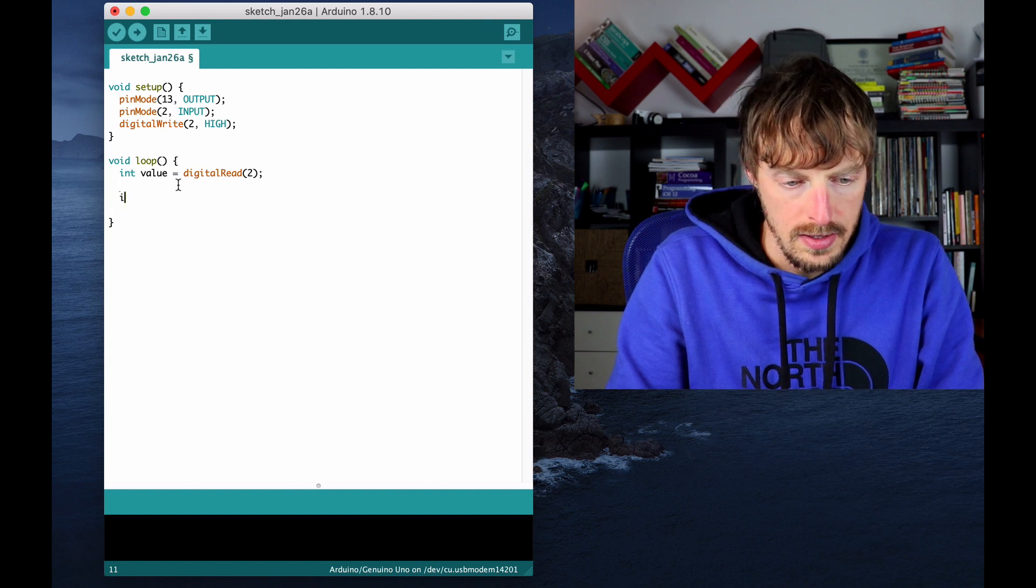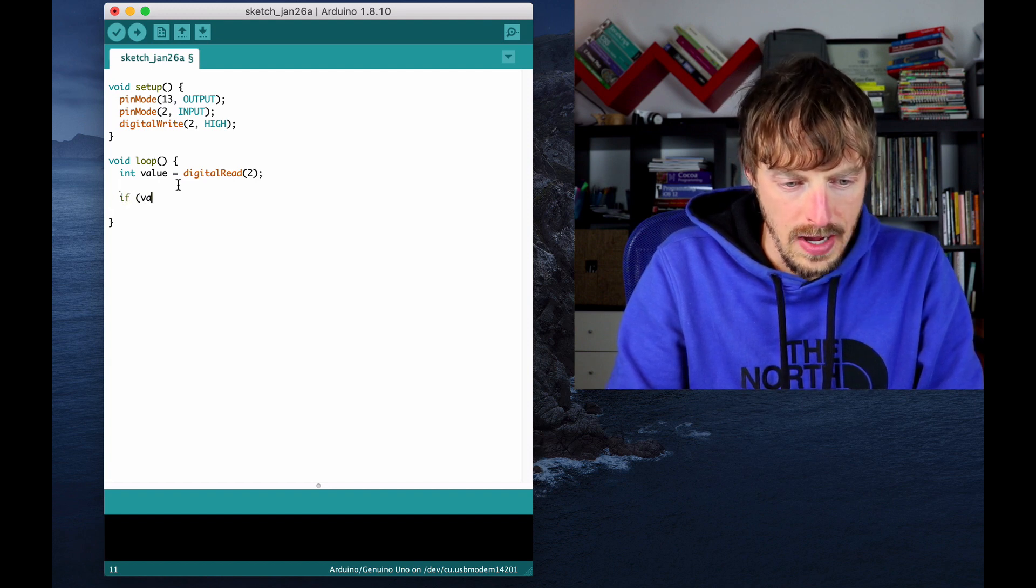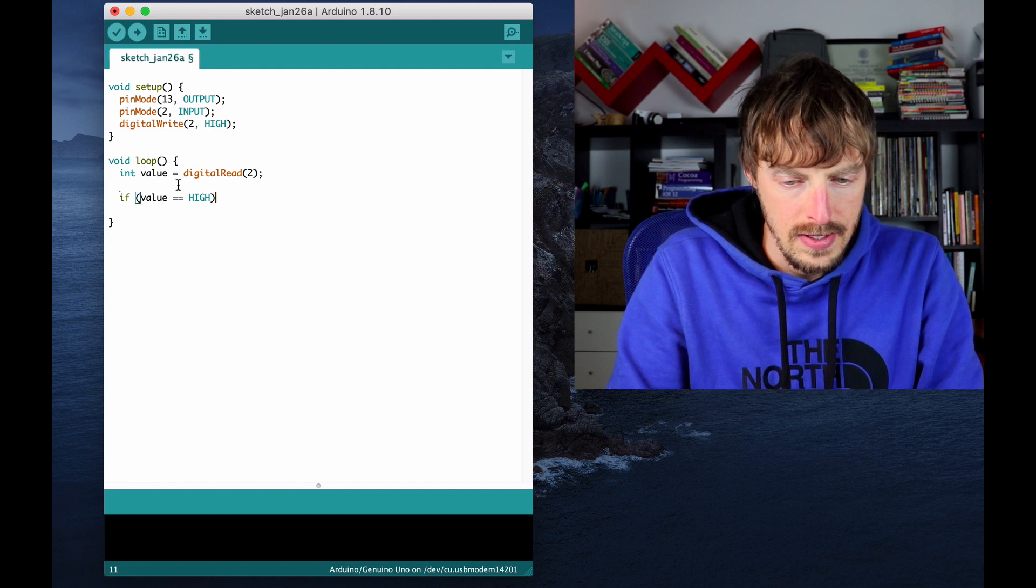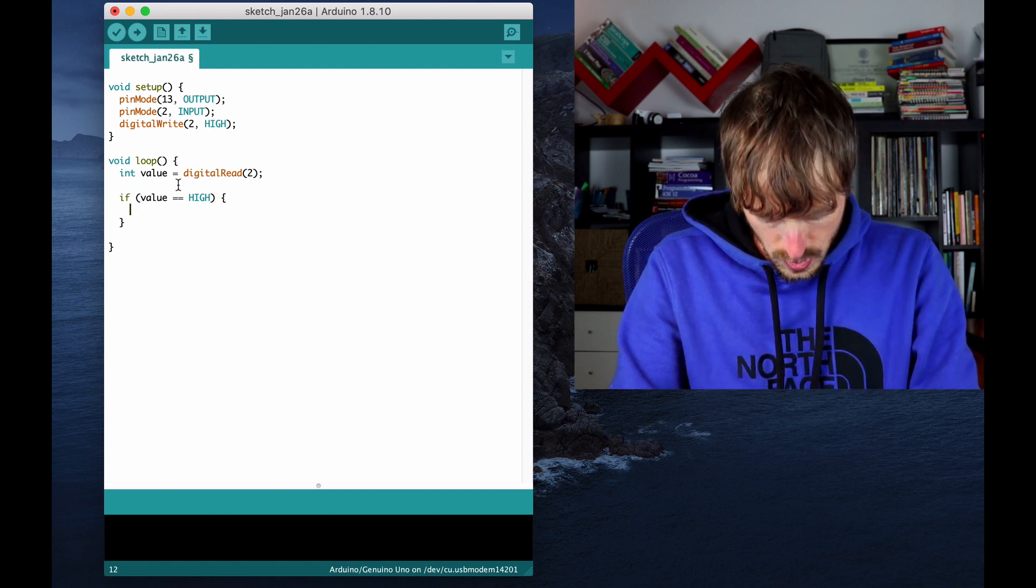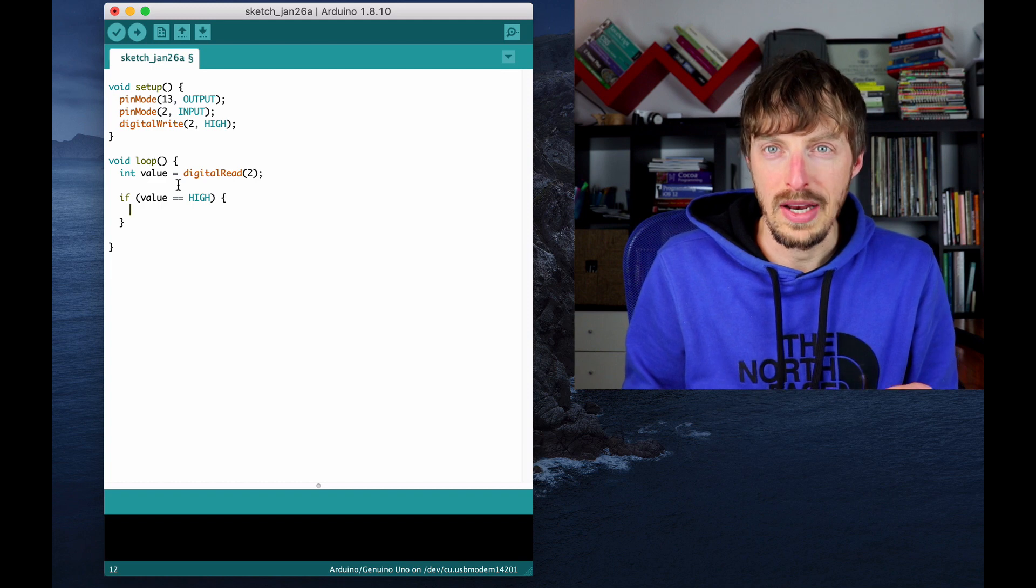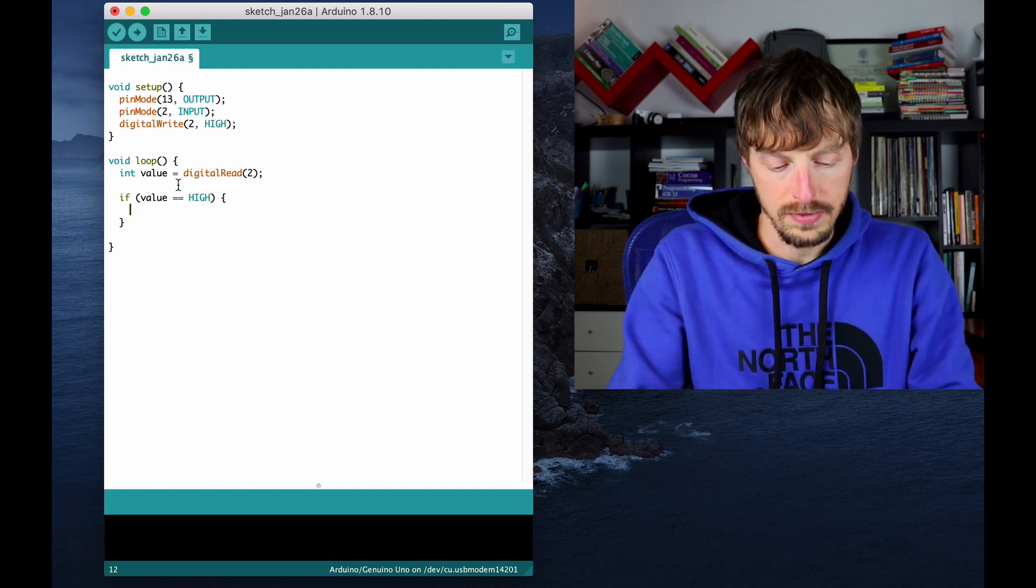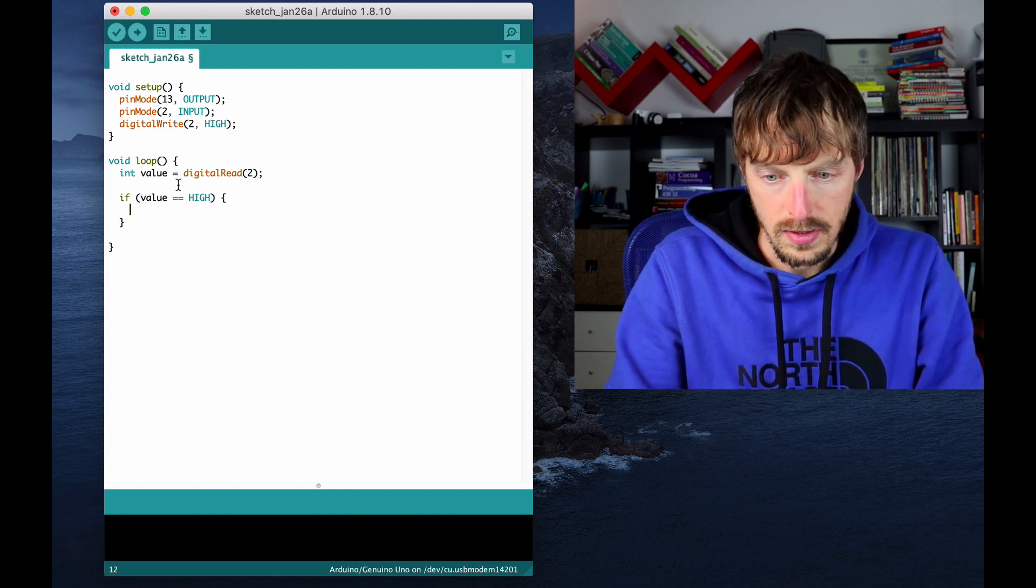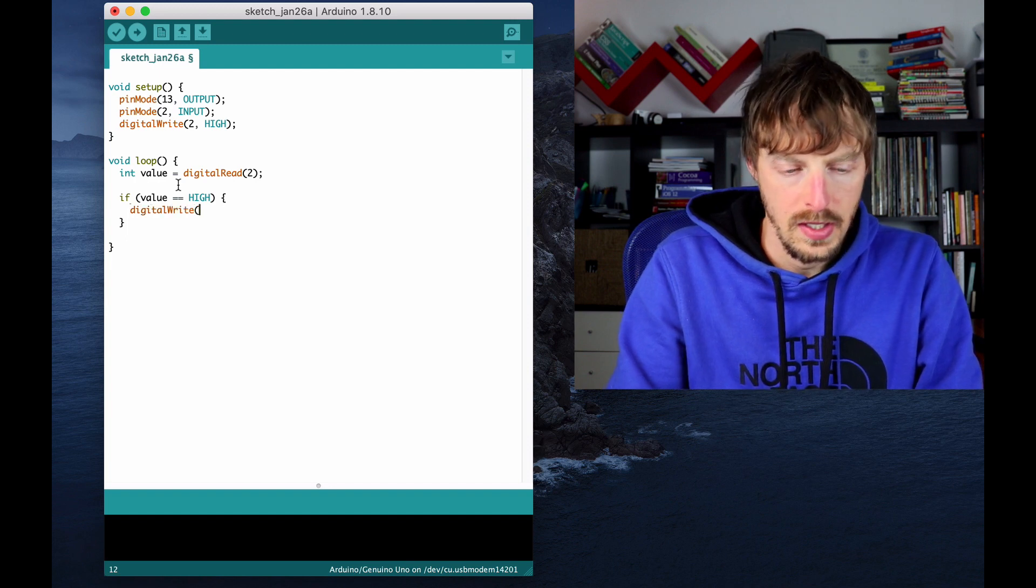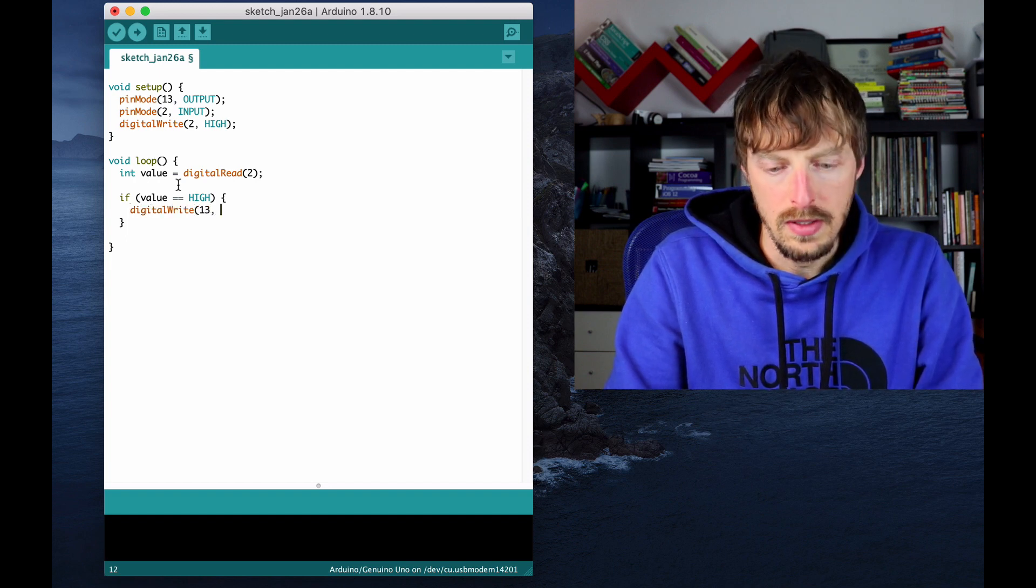And if value equals to high, then I'm going to turn the LED off, the built-in LED off. So this is done using digitalWrite pin 13 low.